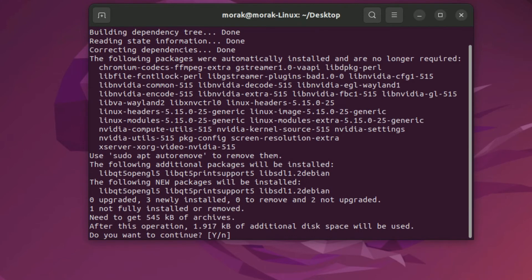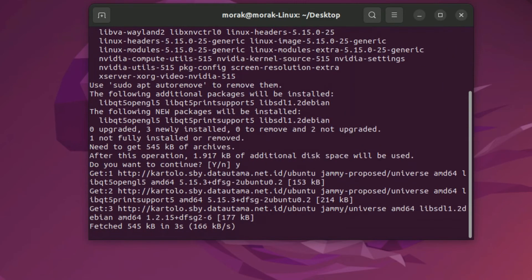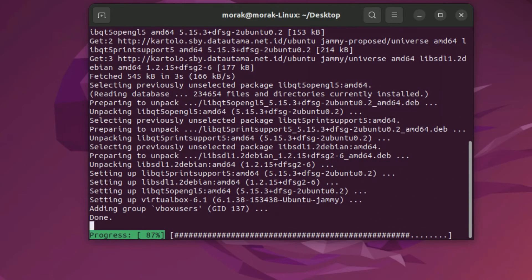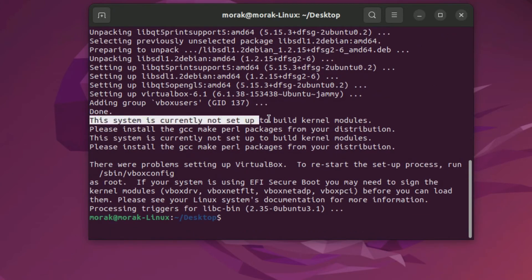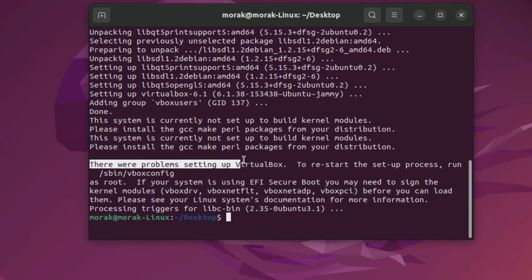Type Y to continue installation. As you can see there is another error the system is not currently set to build kernel modules. This error causes problems in VirtualBox setup.